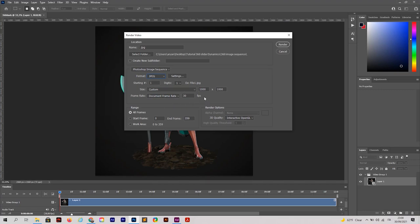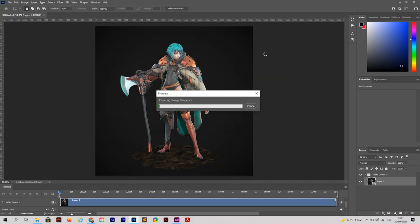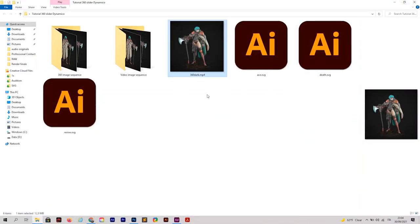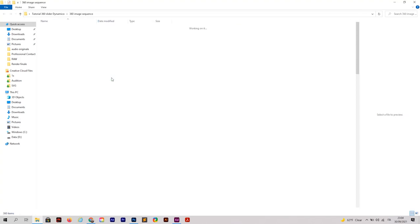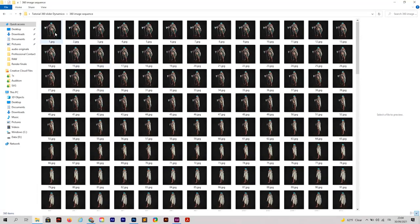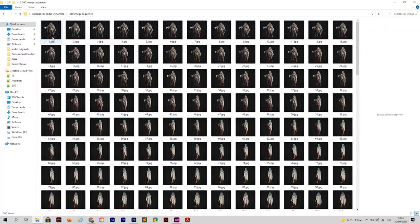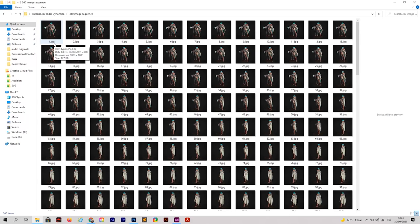Set the size — I'm using 1000x1000, which is a square — and click Render. Once complete, you'll have your 360 image sequence. As you can see, all the images are numbered one through 360. It is very important that the images are named with numbers from 1 to 360, without any other characters or text added to the names.